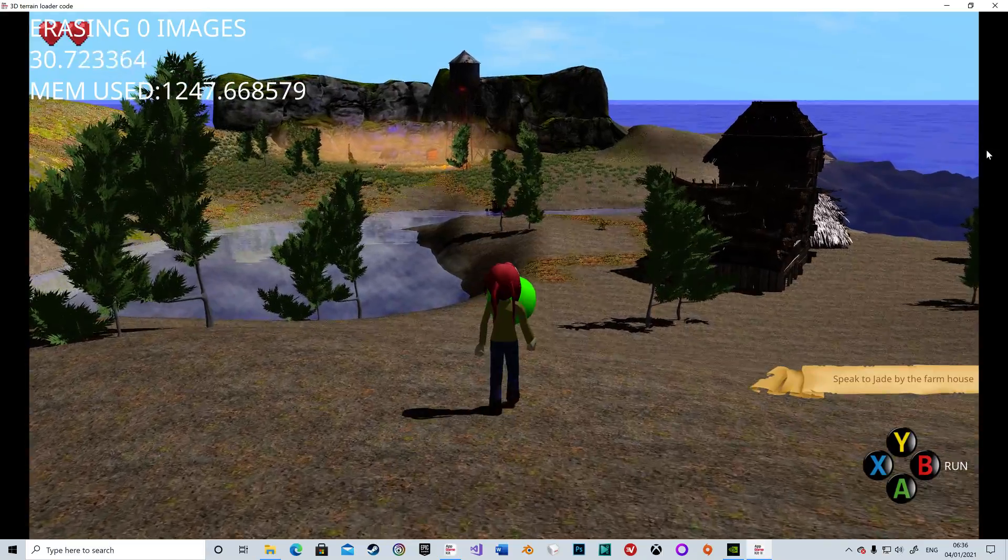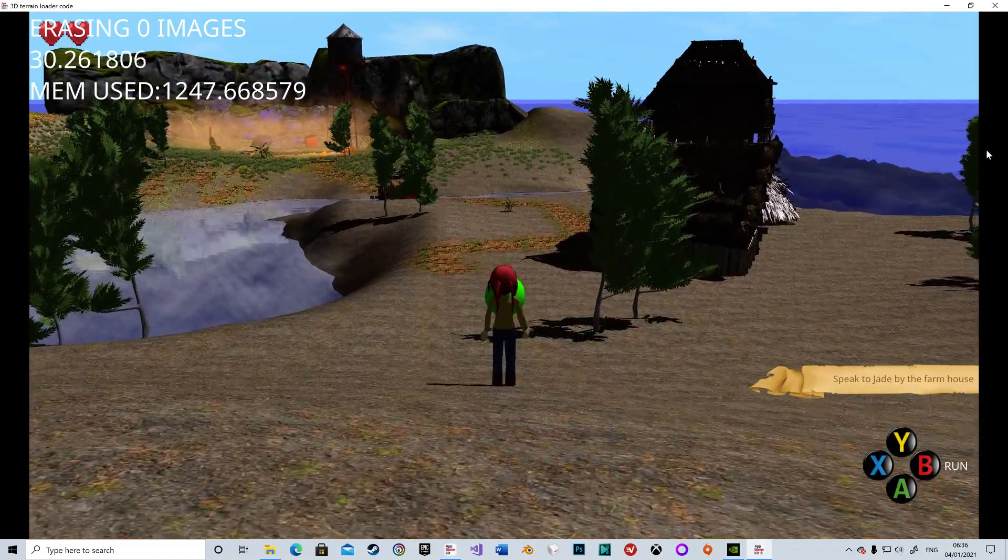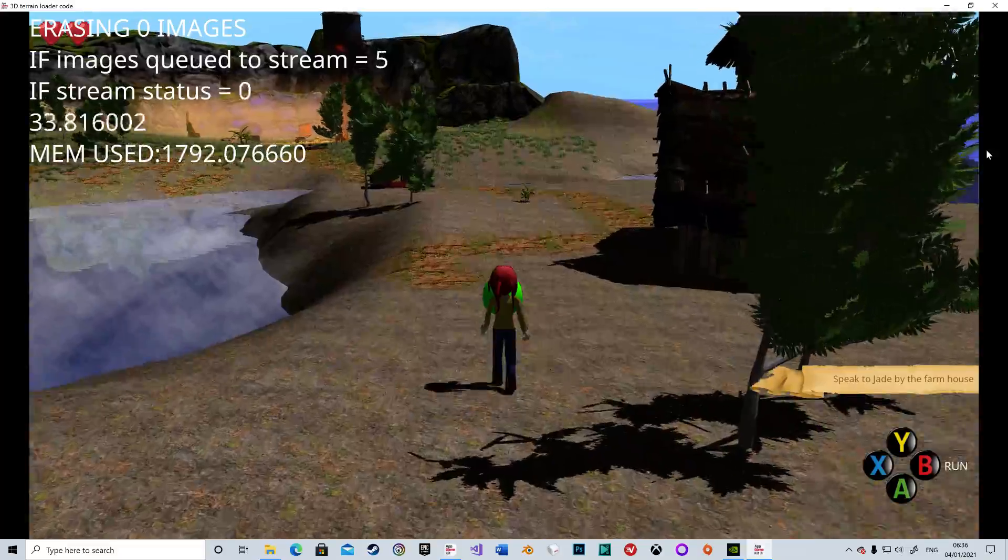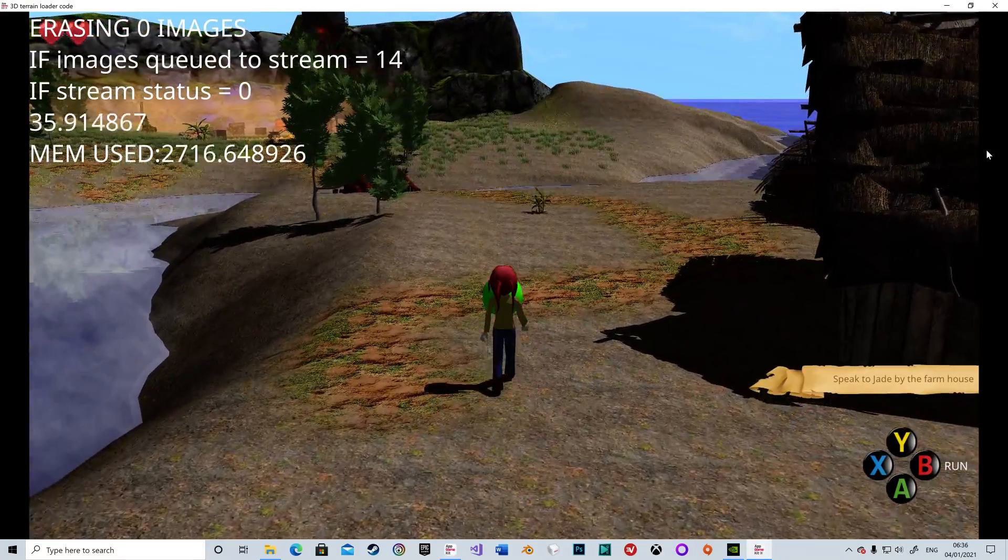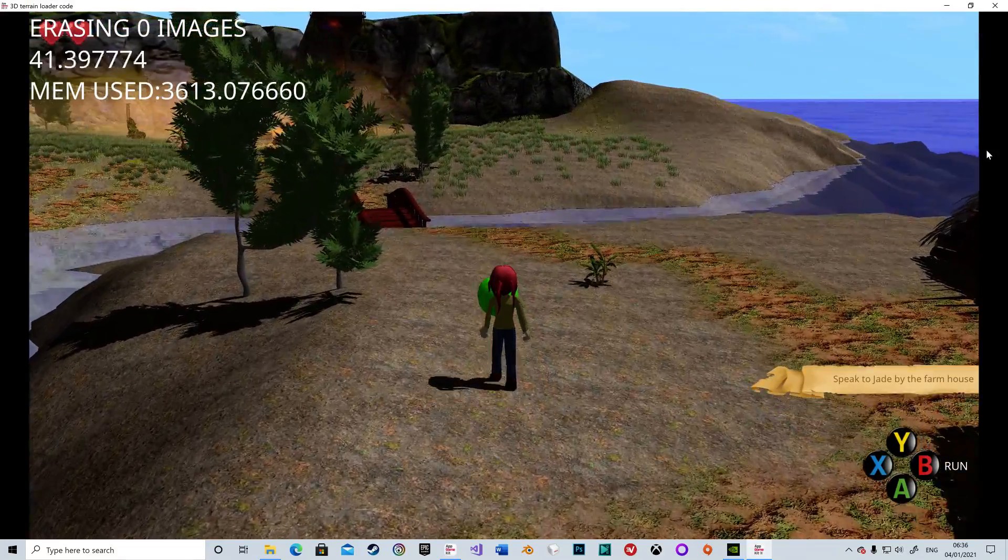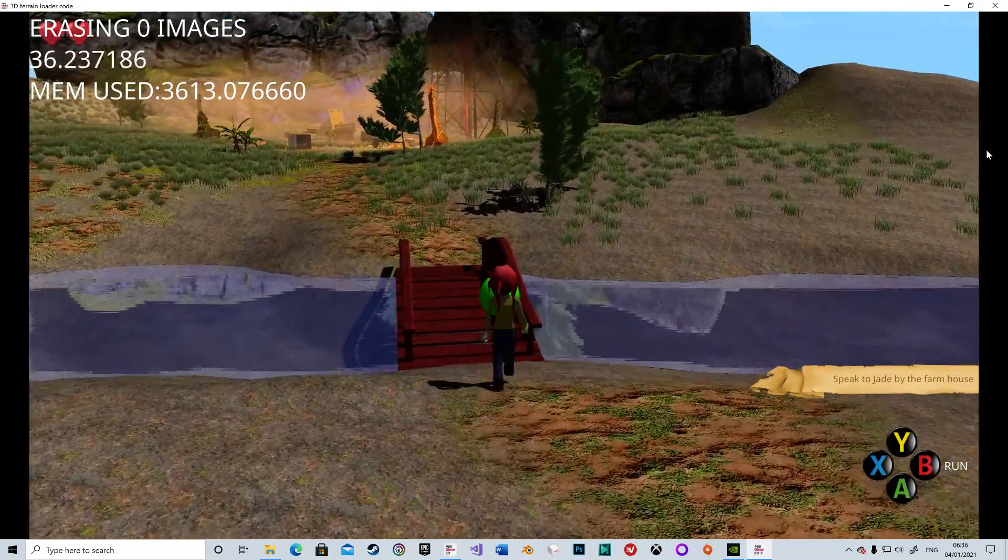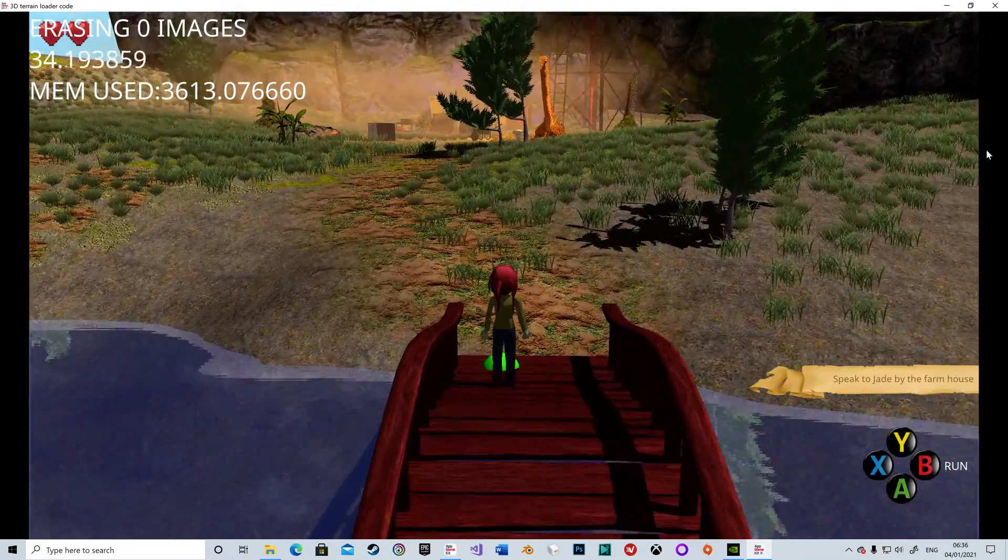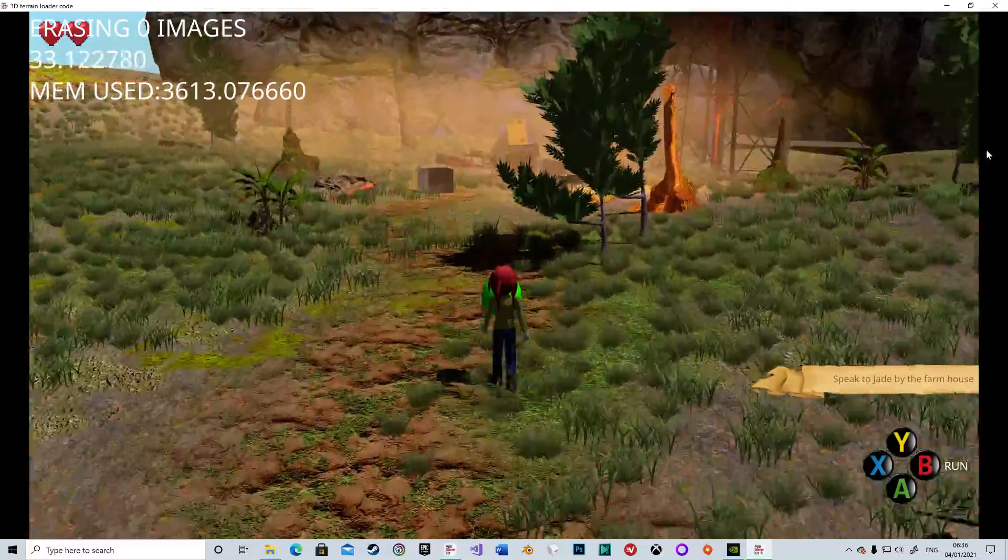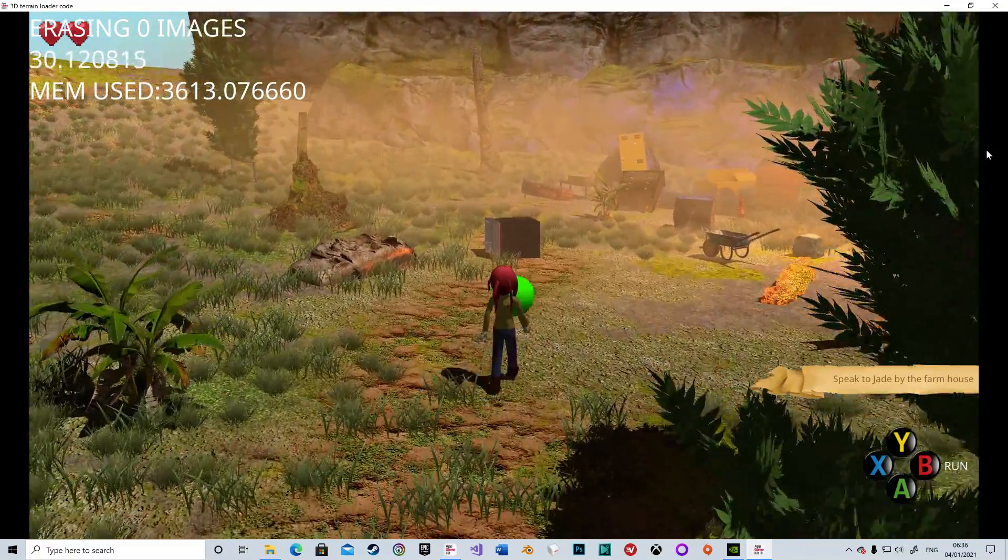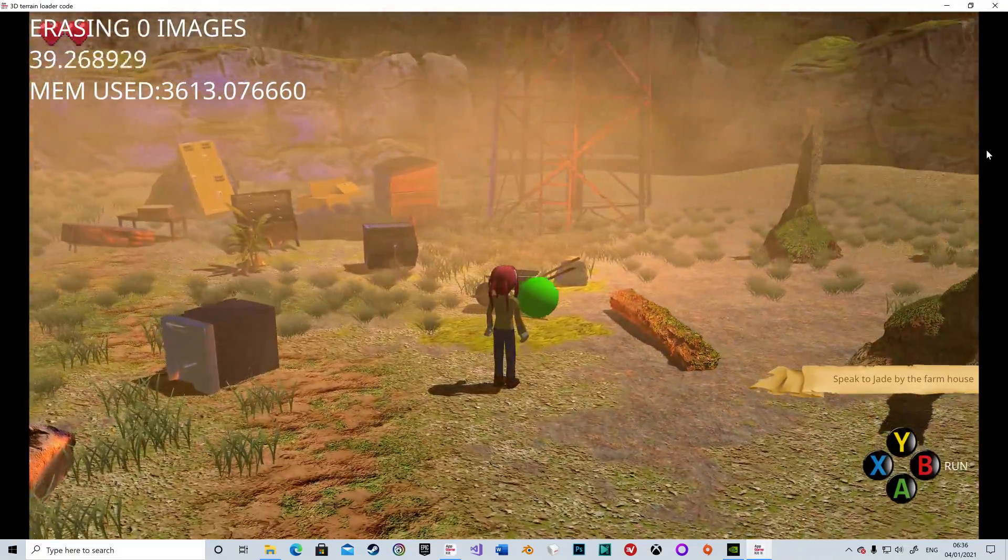Now I'm just going to do the exact same again. And there we go, the entire scene is now restreamed, 3,613 meg of graphics memory used, and I did not get close enough to see any pop-up whatsoever.